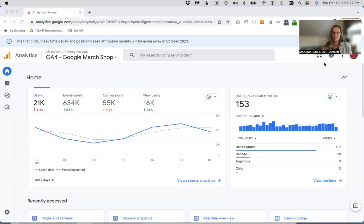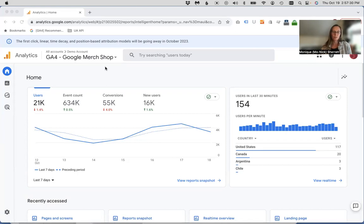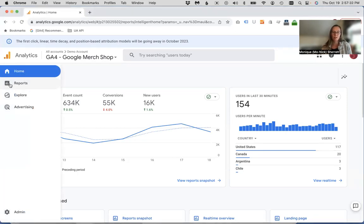So if we use the Google merchandise store as a demo account, then we can look at that information. So again, we're looking for a single URL.